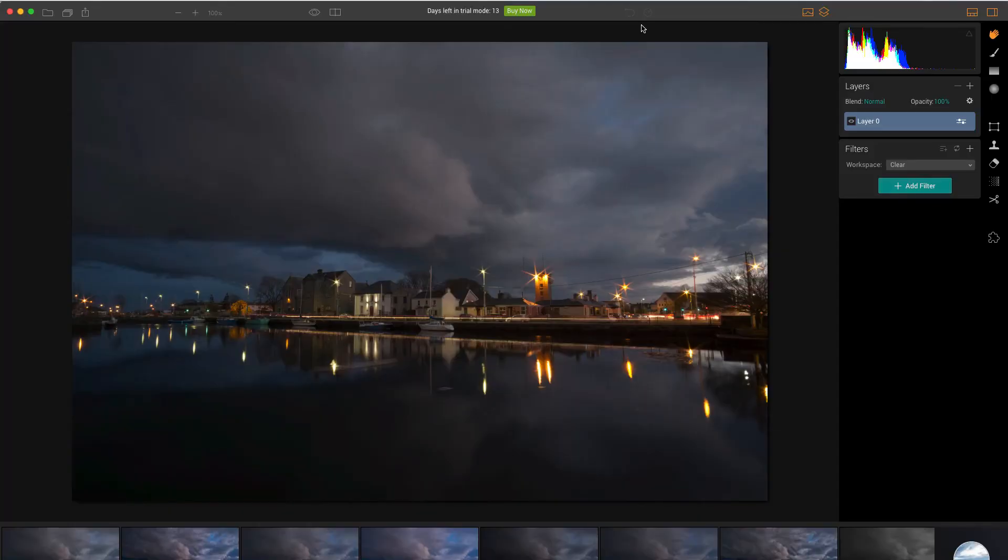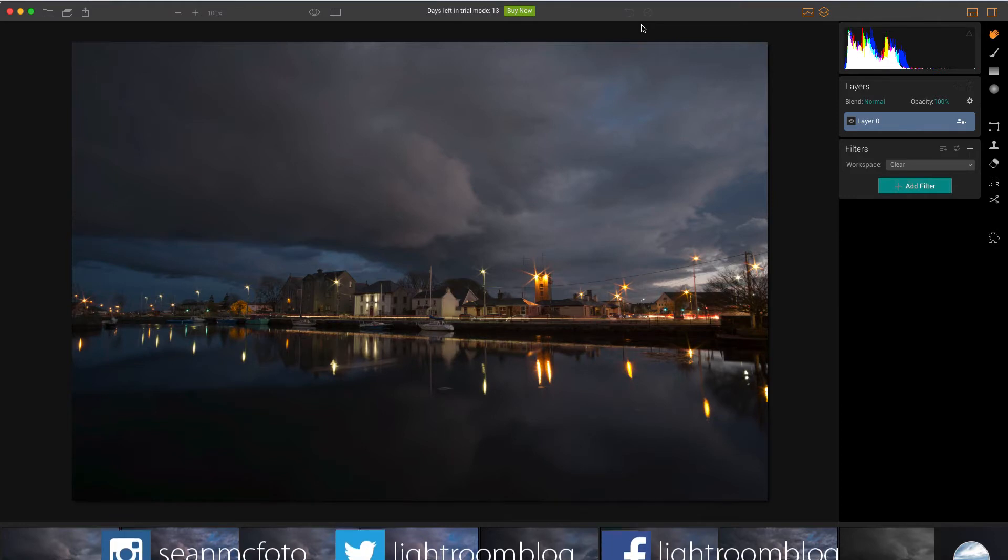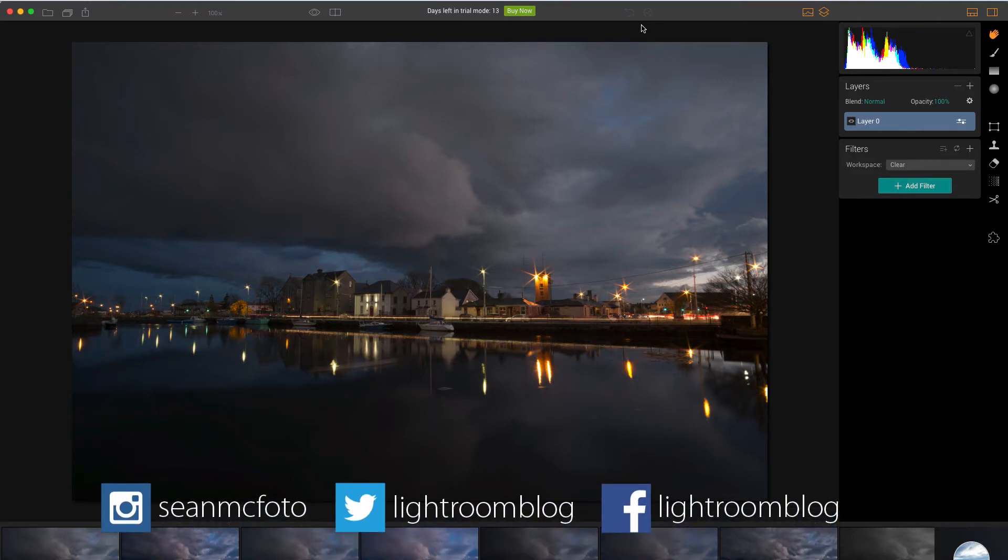So I've opened up a file already because when you open a raw file it takes a couple of seconds for it to actually load in because it's got to do the mosaic. So the first thing I'm going to do is just take you around what's available in the actual program itself.